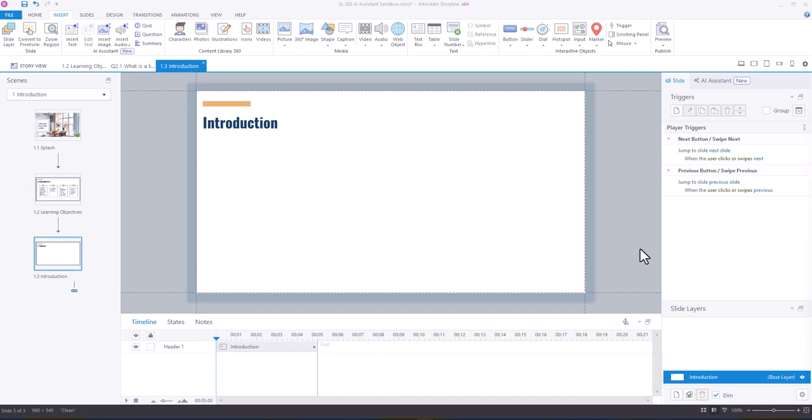Hey everyone, so in this video I'm sharing how I use the AI assistant to help generate imagery for my course.